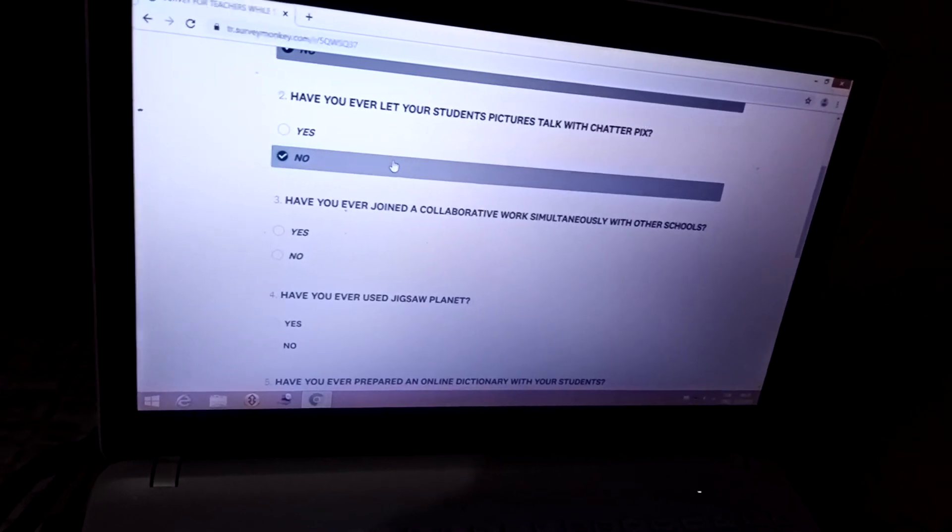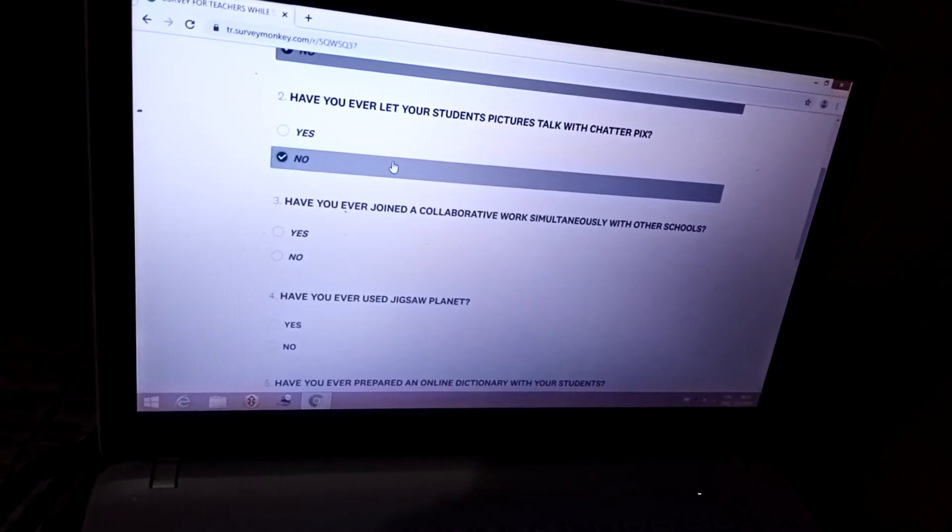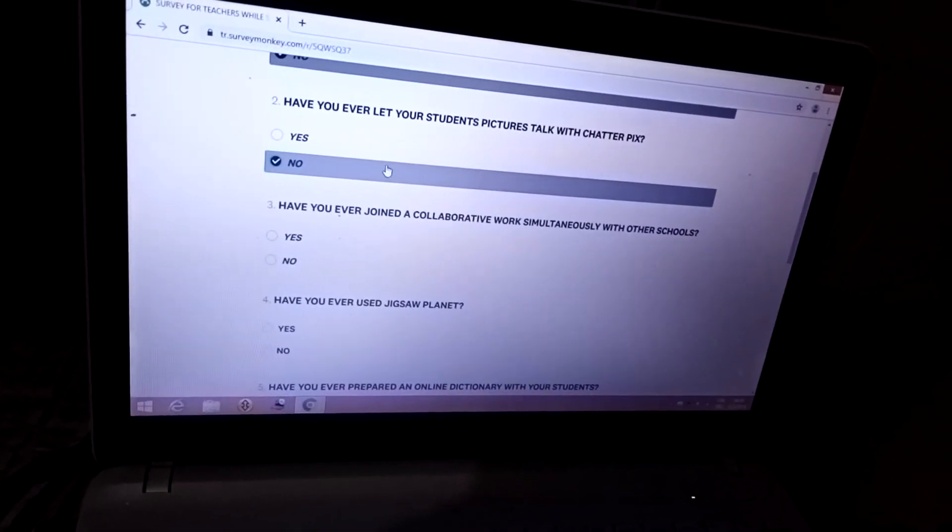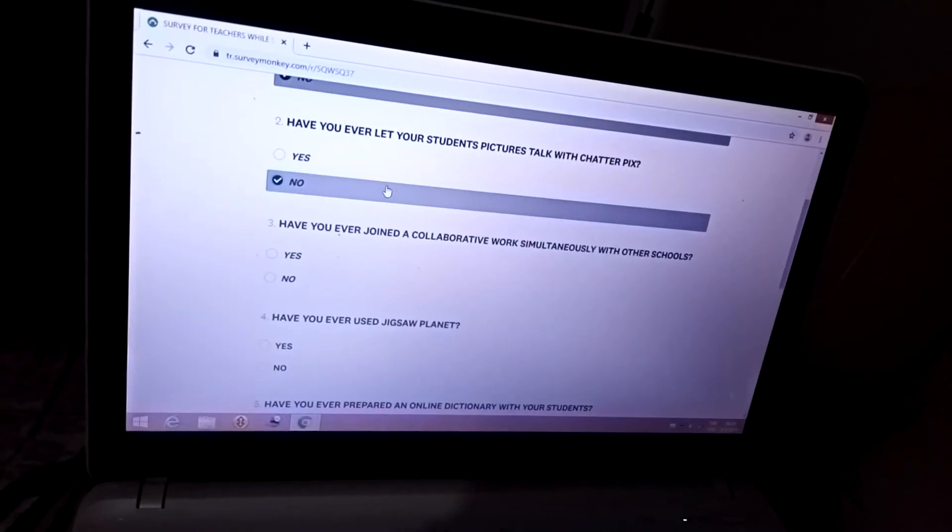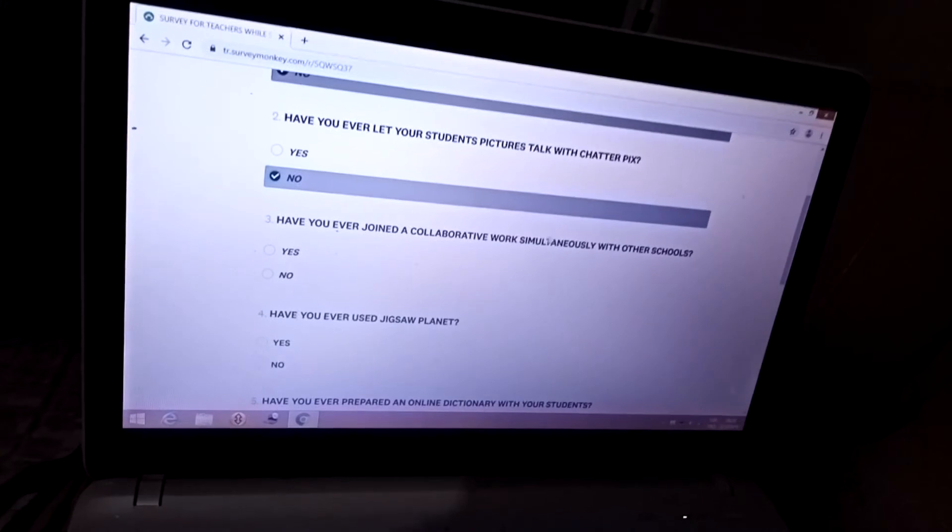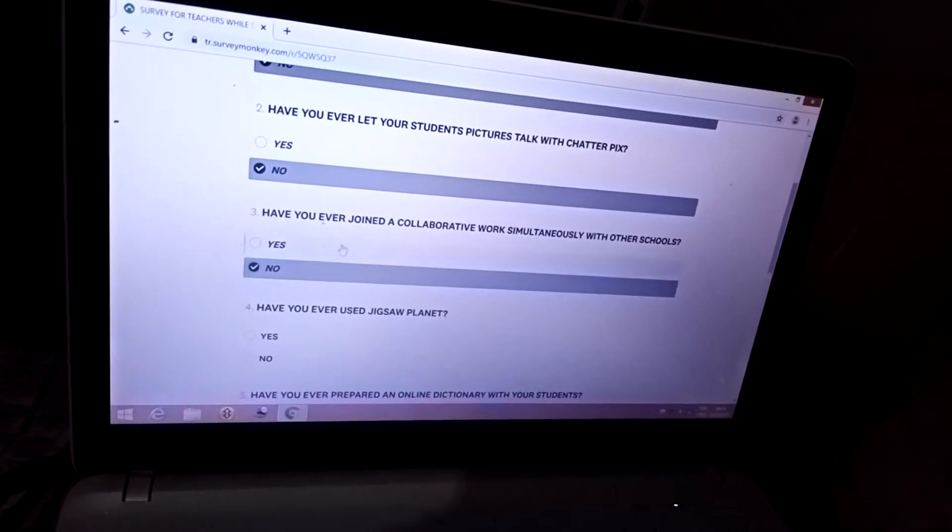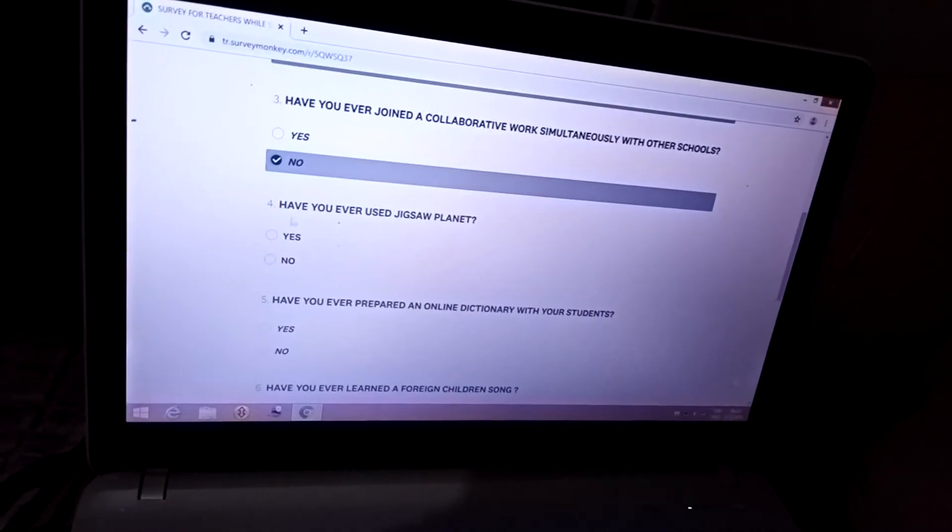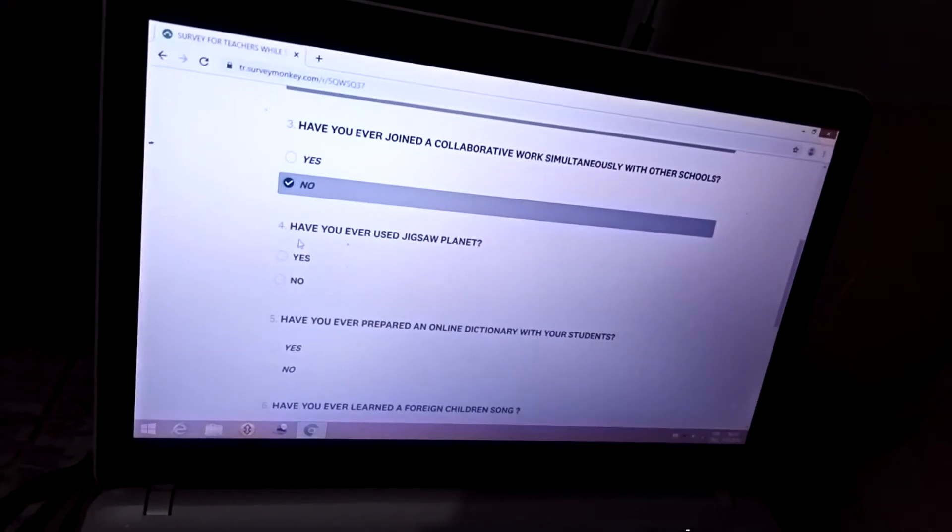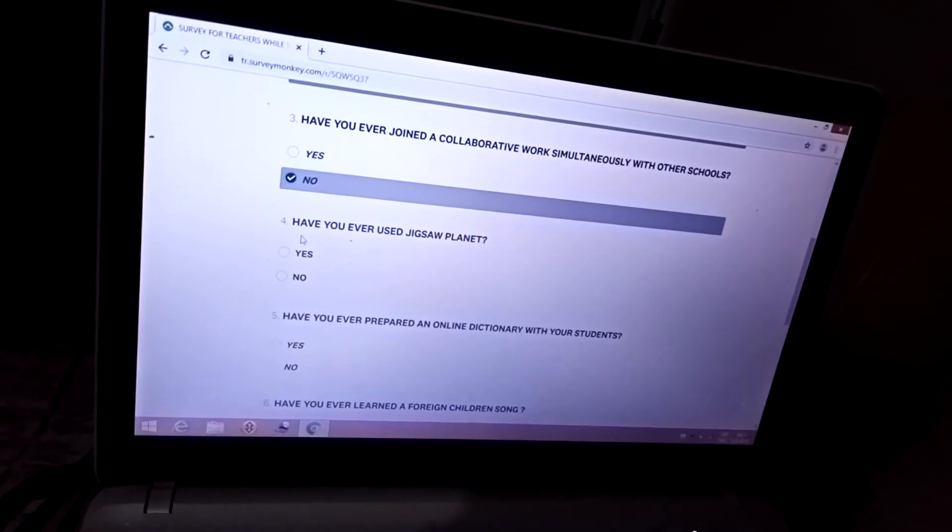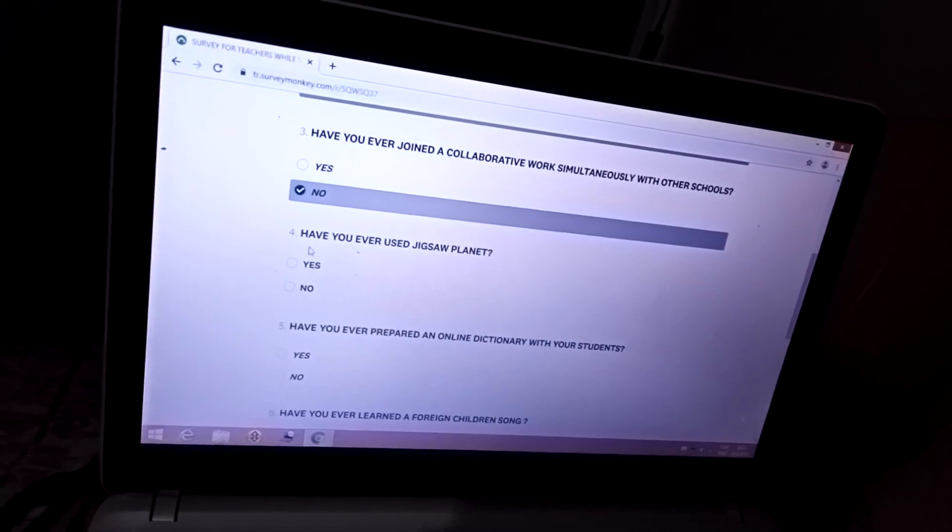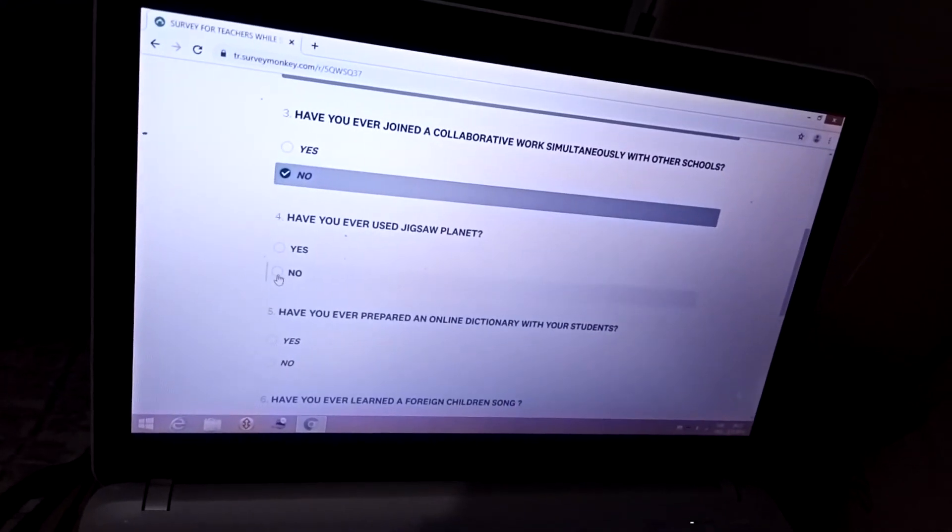Third: Have you ever joined a collaborative workshop? No. Fourth: Have you ever used Jigsaw Planet? No.